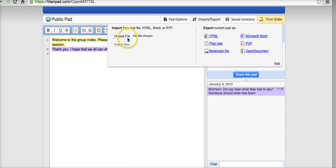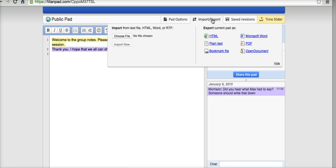Notice we can also import content. So if you already had started a set of notes in a Word file, you could import those. And you'll want to export things if you want to keep a record of it beyond that time frame that TitanPad keeps it online for.